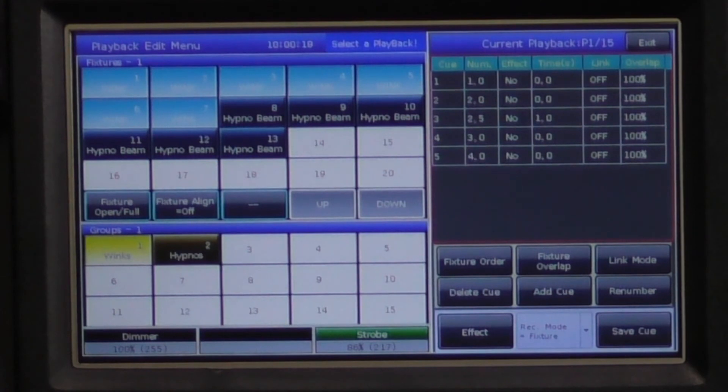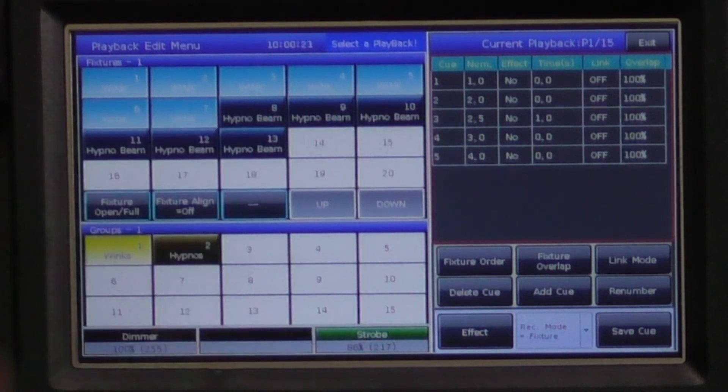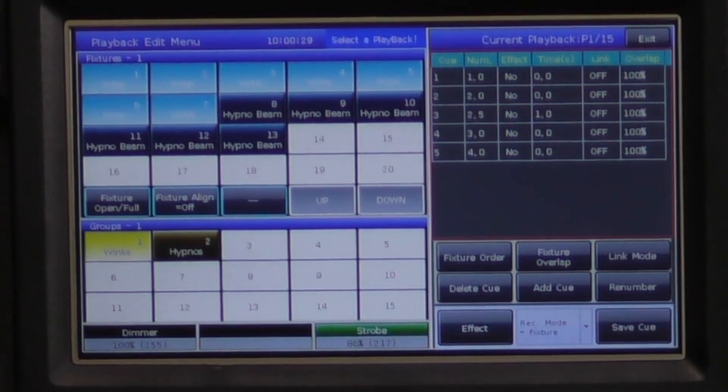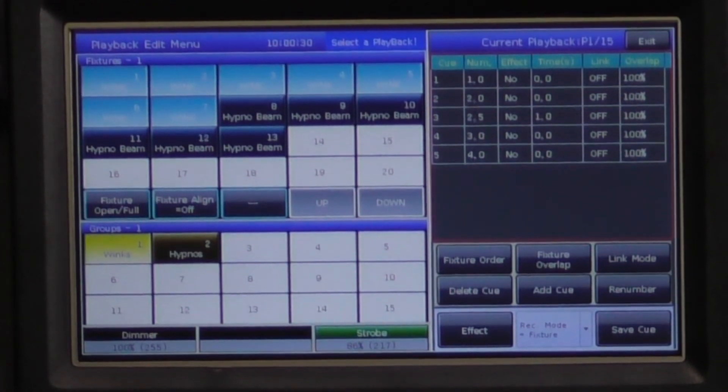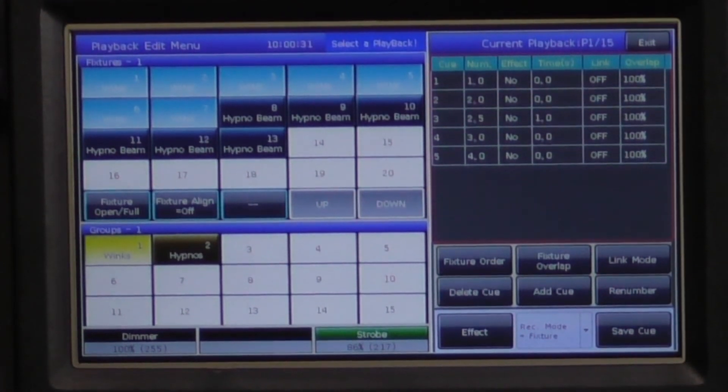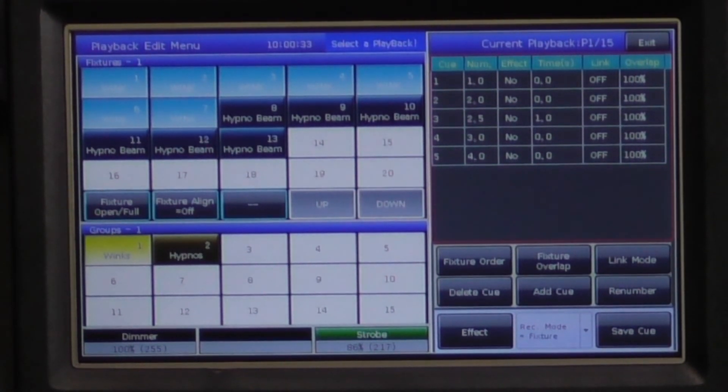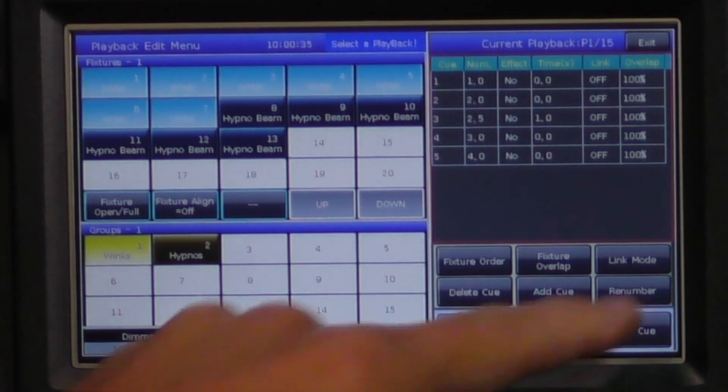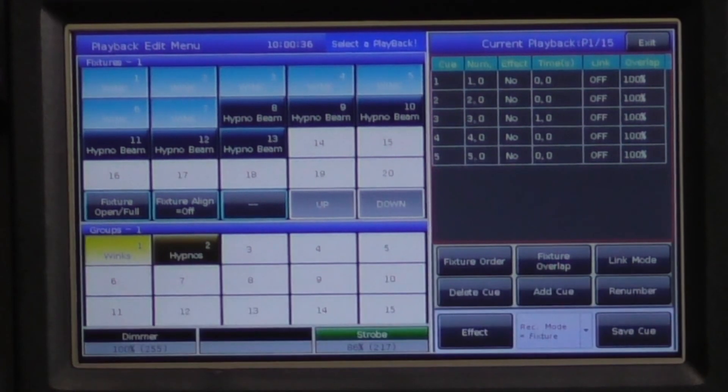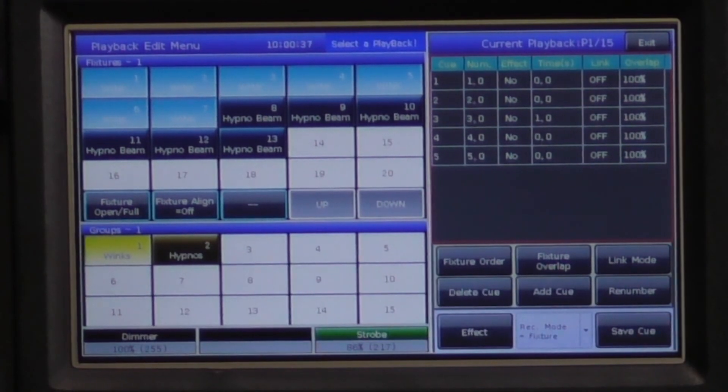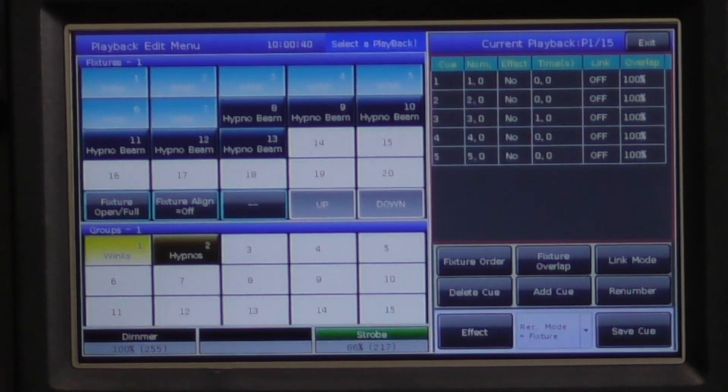Now you will see that the wings are inserted into playback as cue 2.5. To renumber your cues, we have made this very simple and all you need to do is press renumber. You will see that the cues have all been changed to .0 for all you OCD LDs out there.